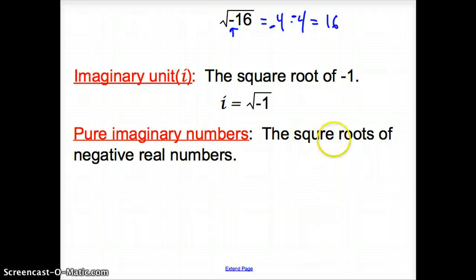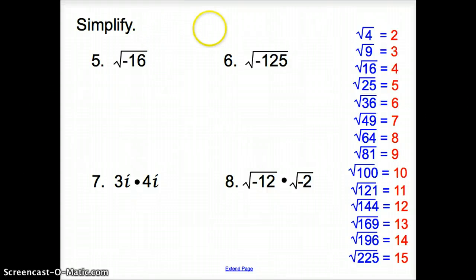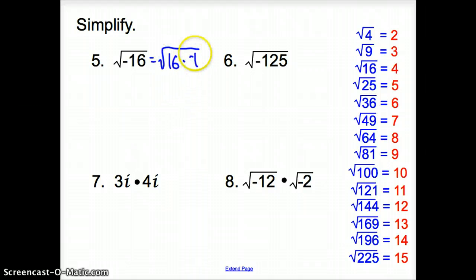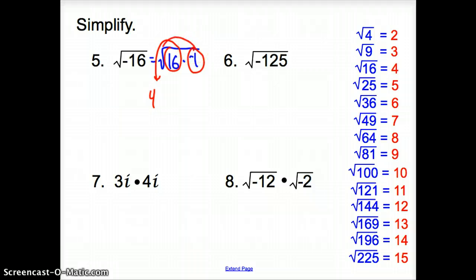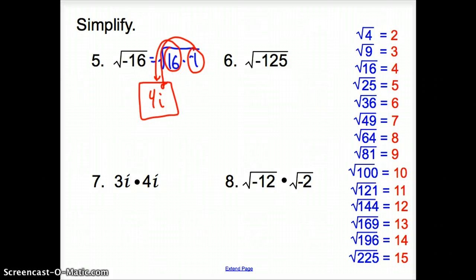Pure imaginary numbers are the square roots of negative real numbers. Let's simplify the square root of negative 16. We rewrite this as the square root of 16 times negative 1. 16 can be found in the blue numbers, and its square root is 4. So we take 16 outside the square root — it turns into a 4. The square root of negative 1 is i, so the simplified answer is 4i.